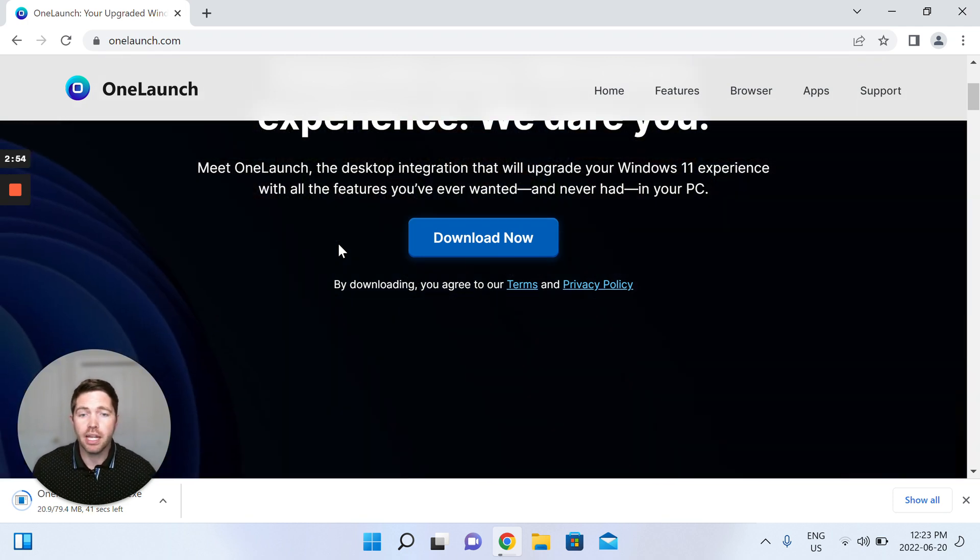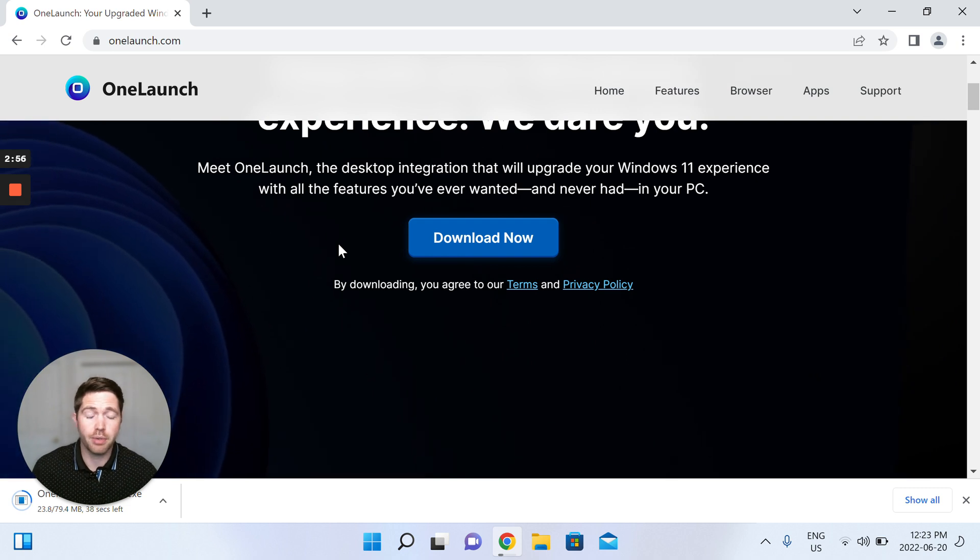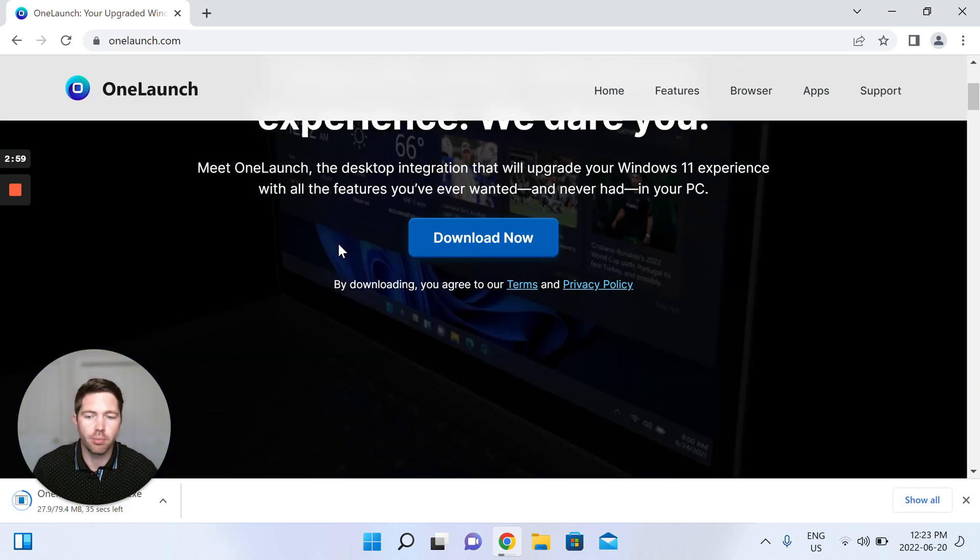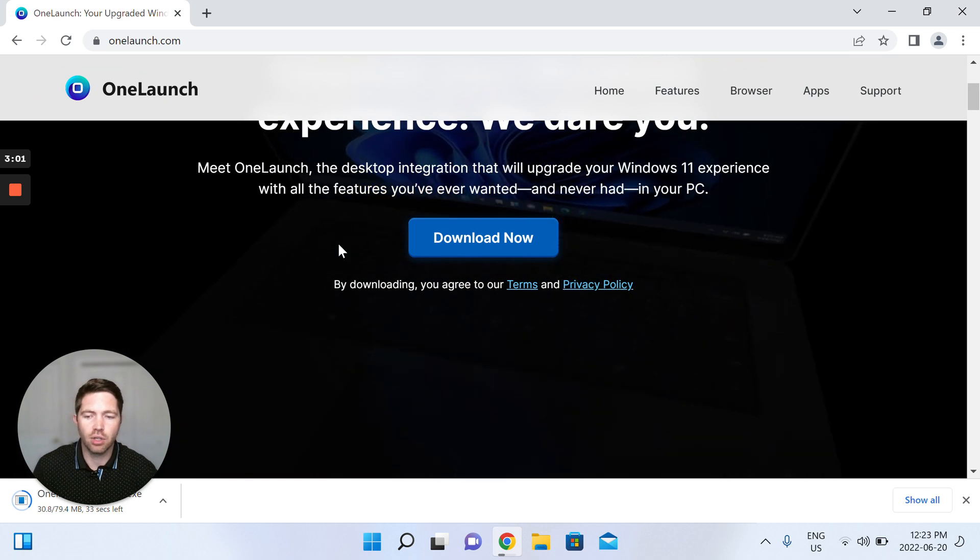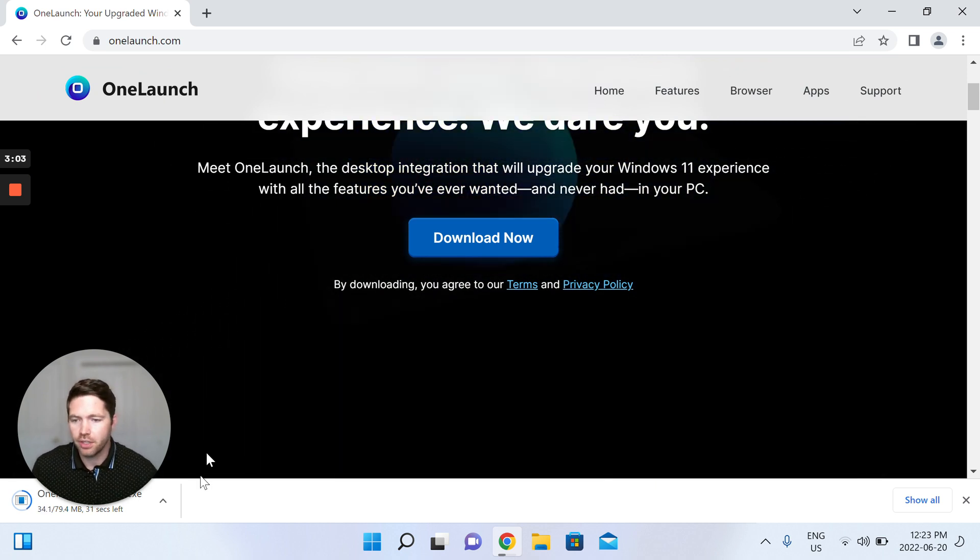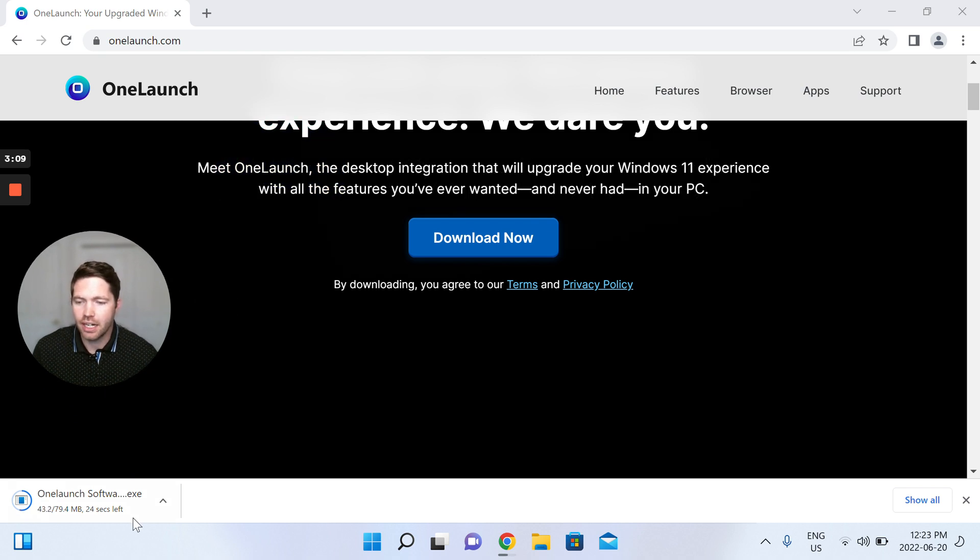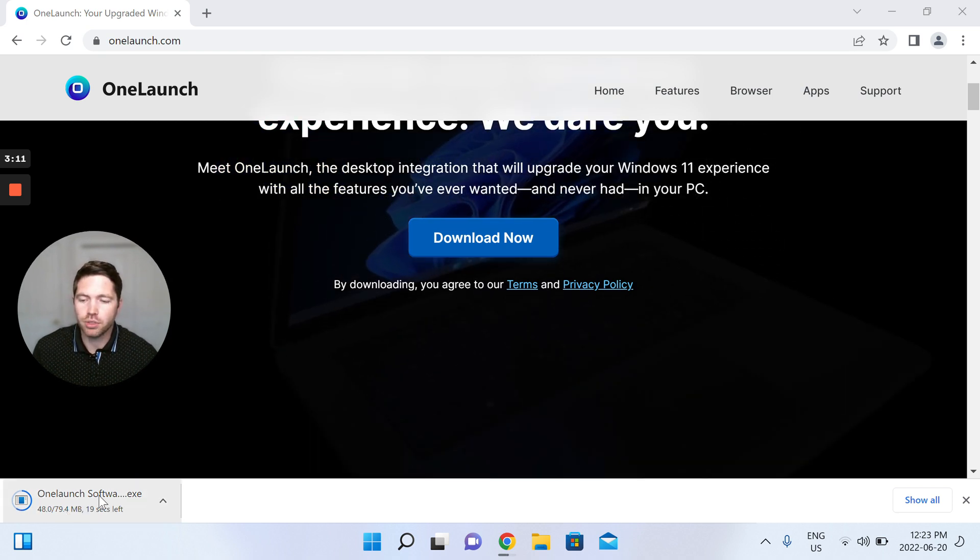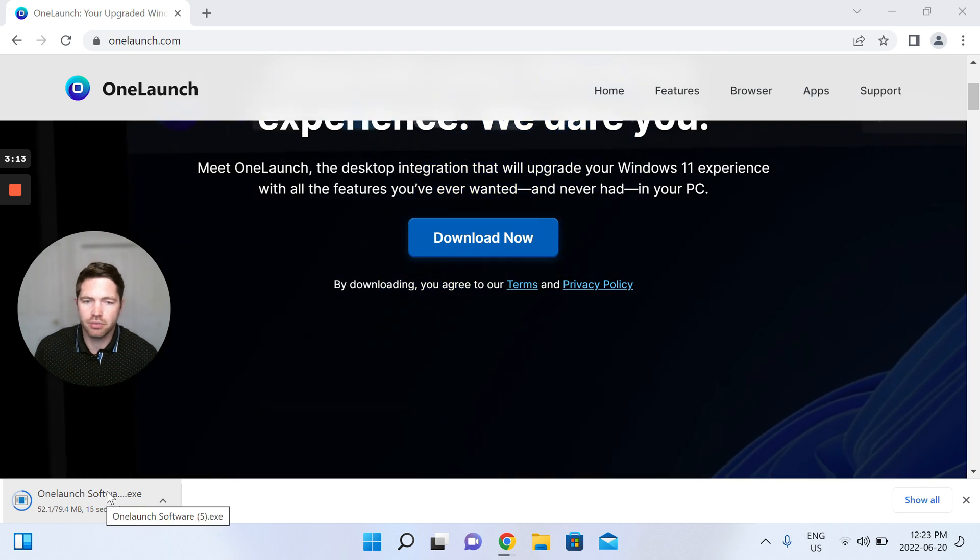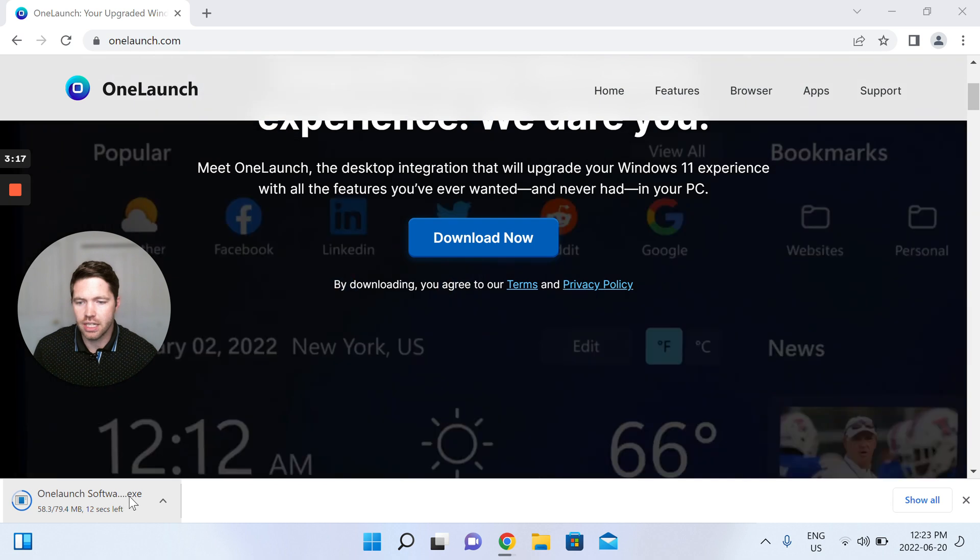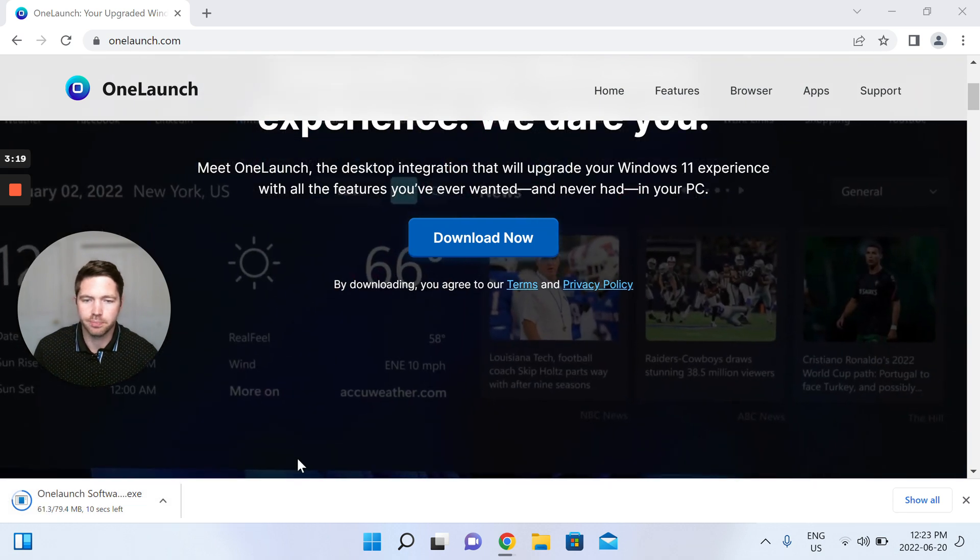Because OneLaunch includes a Chromium browser, which is the same browser behind Chrome, the download speed is a bit slow. You can see here bottom left, I'm just going to move my face out of the way here. You can see that we're almost 80 megabytes so it takes a bit of time to download, and I'll open up this exe as soon as it's finished.